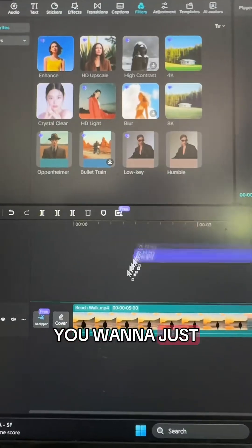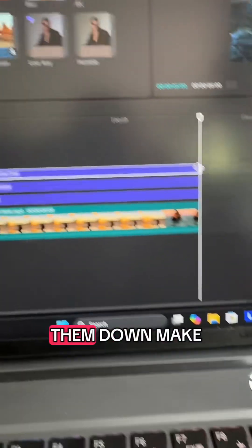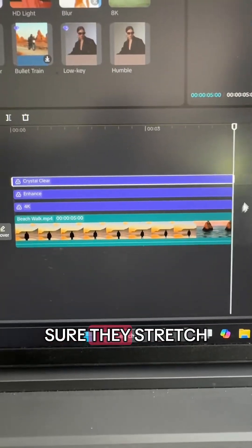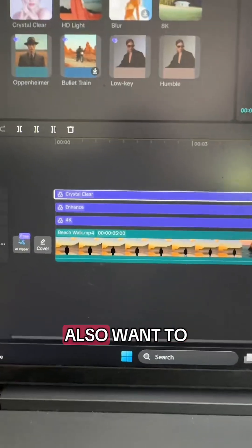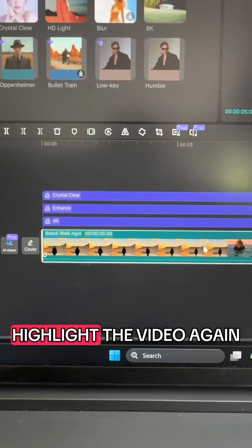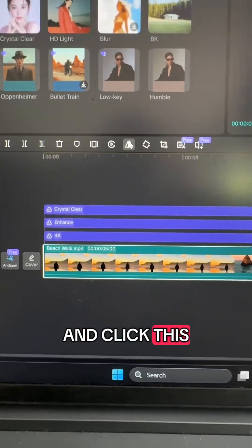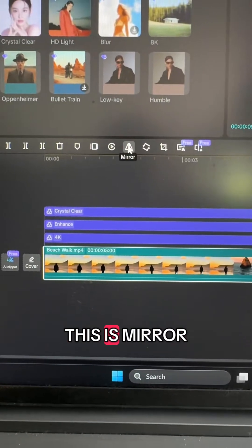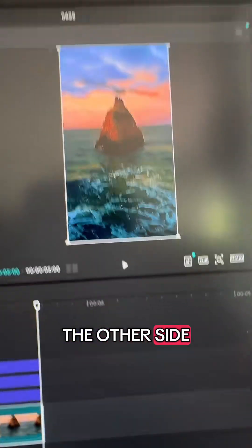You want to just drag them down to the video. So you drag them down, make sure they stretch the whole length of the video. Then you also want to highlight the video again and click this button right here — this is mirror, so it just flips it to the other side.